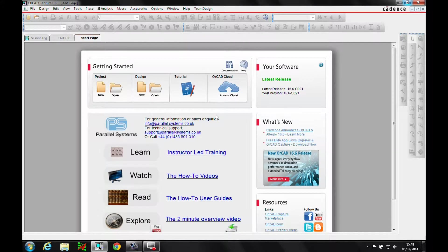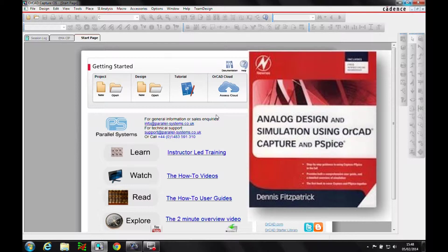This how-to video is going to go through one of the PSPICE exercises that can be found inside the Analogue Design and Simulation using ORCAD Capture and PSPICE book, drafted by Dennis Fitzpatrick, who is an ex-Cadence AE. This example on page 151 is a notch filter, and what we're going to do is run a Monte Carlo worst case analysis on this design.